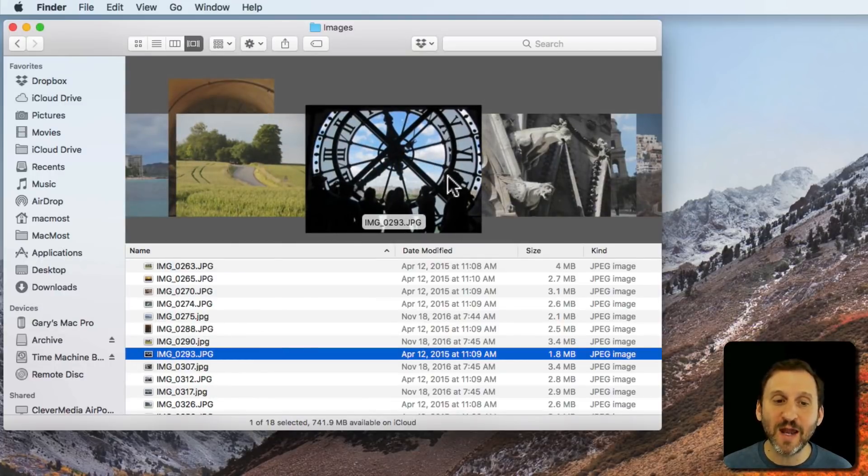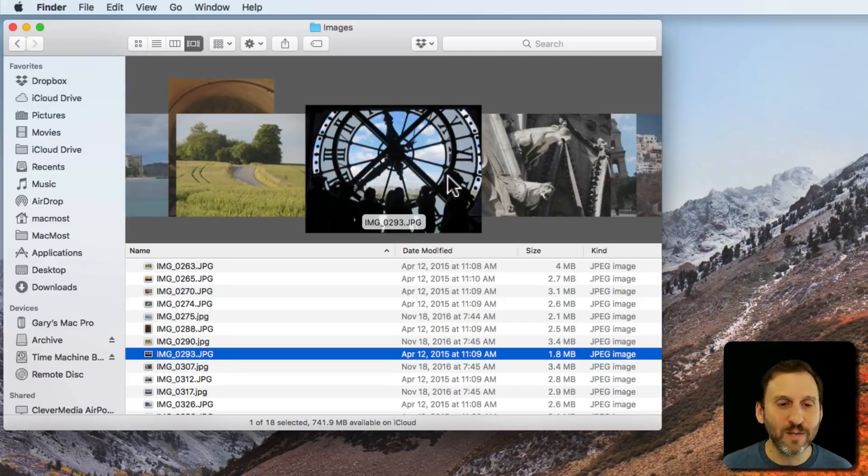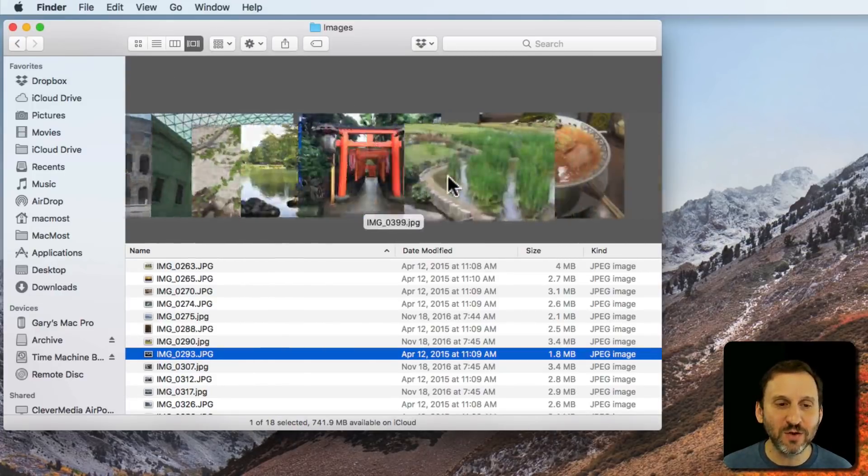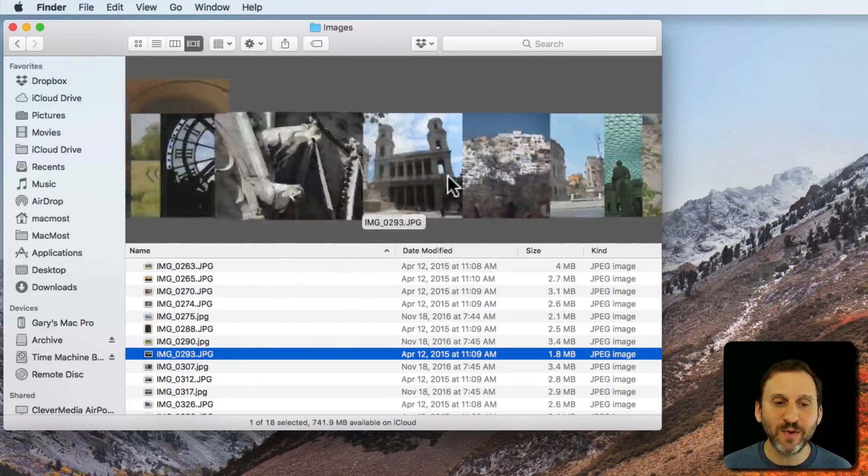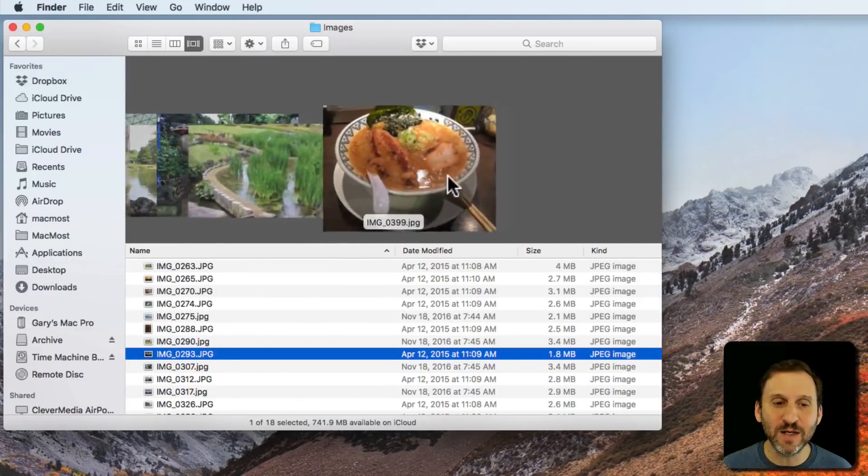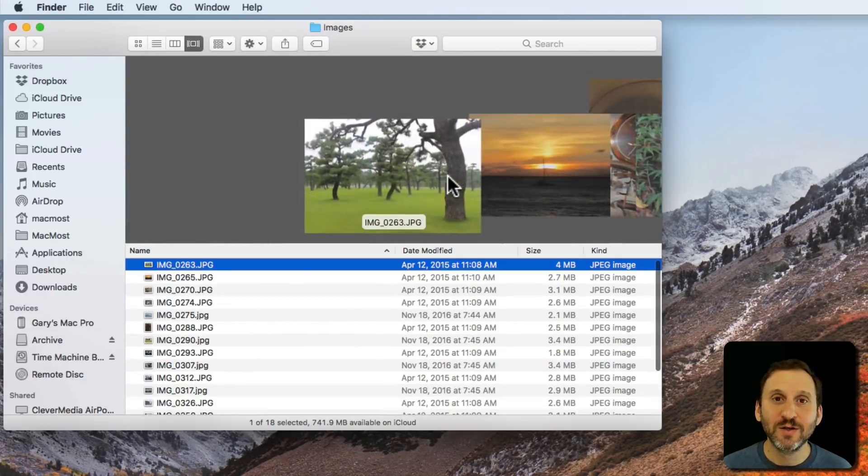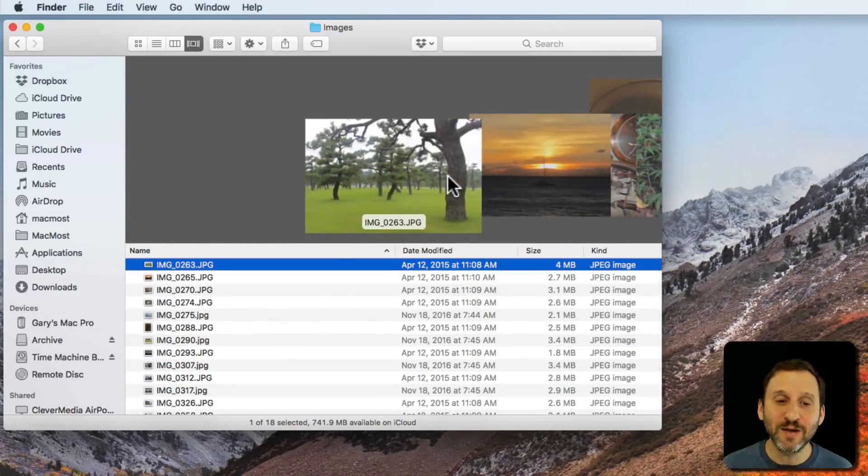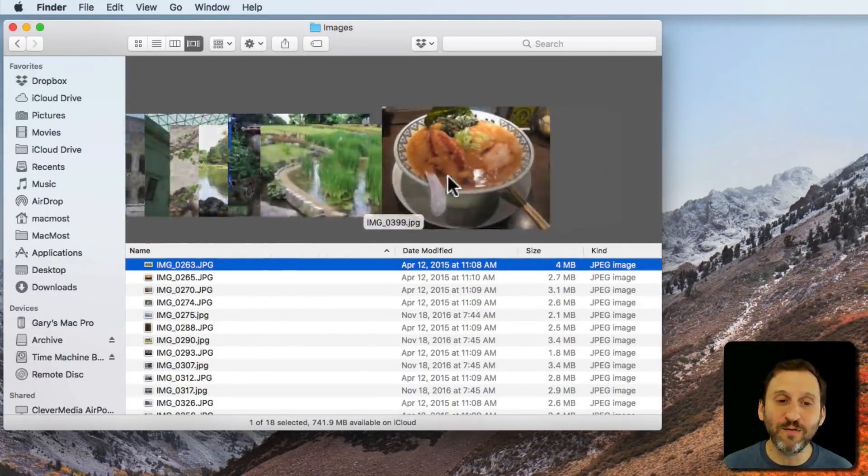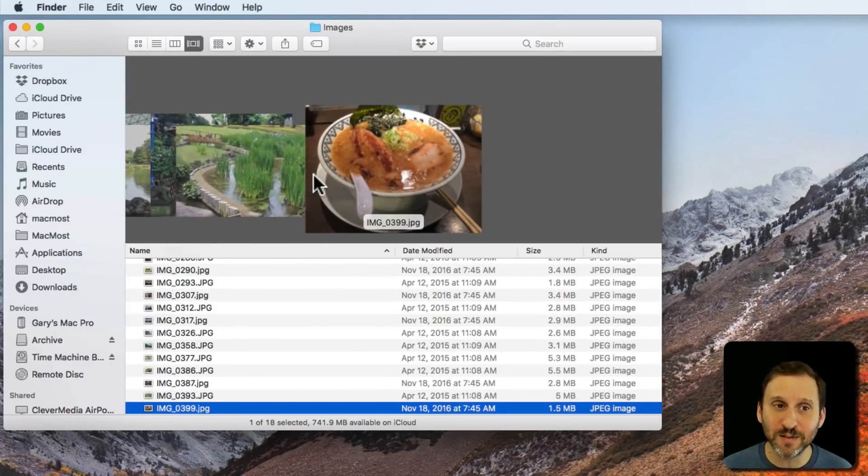Here, not only can you click on an image and see it, but you can also see the items before and after it, and you can use two fingers on your trackpad or your mouse to flip back and forth between these very easily. So you can flip through a whole folder full of images or documents and quickly find the one you want.